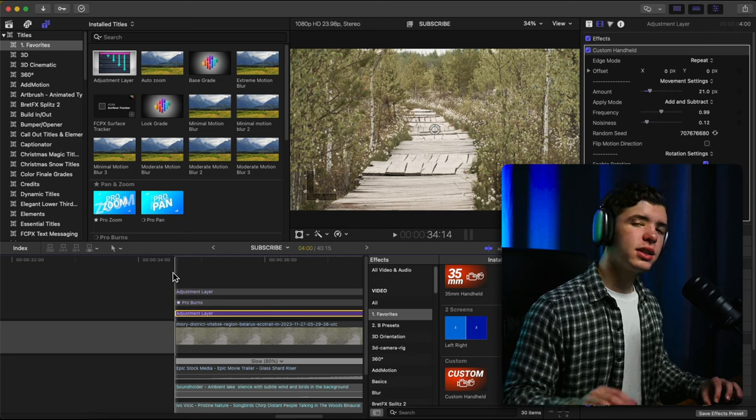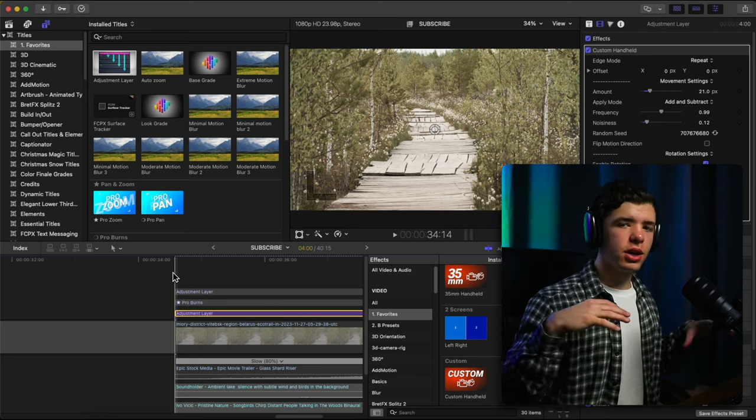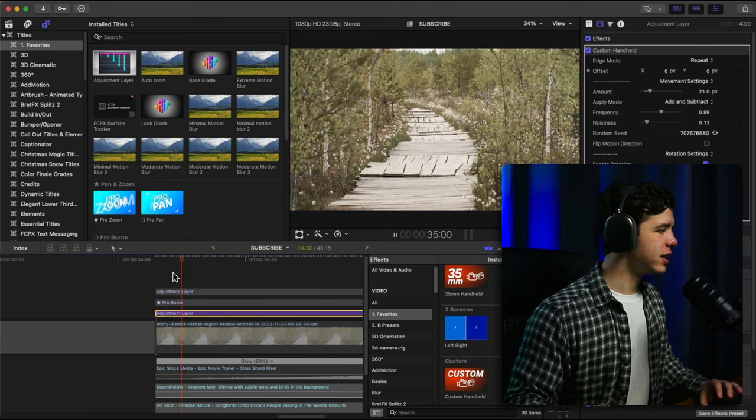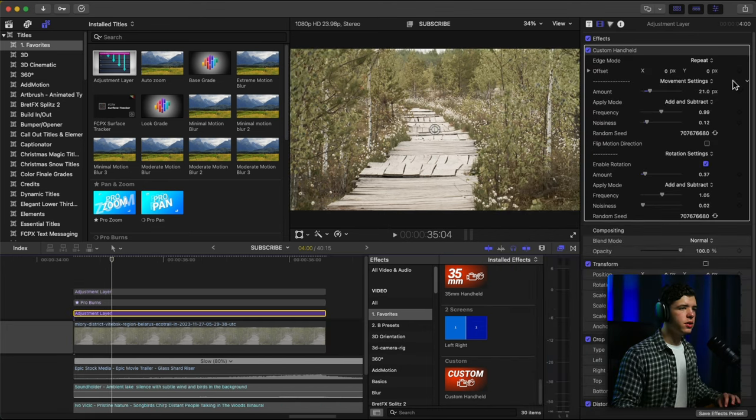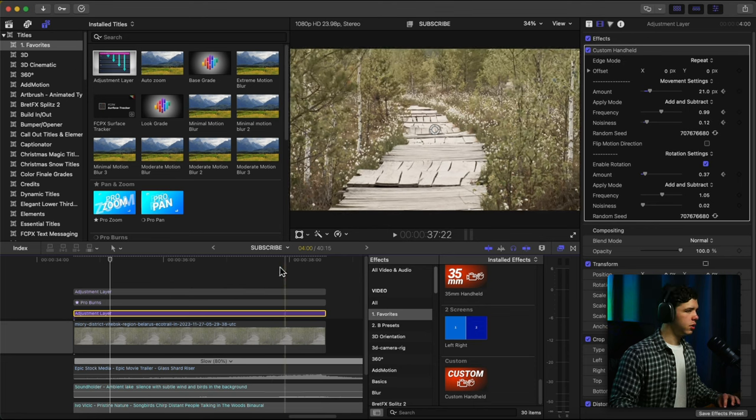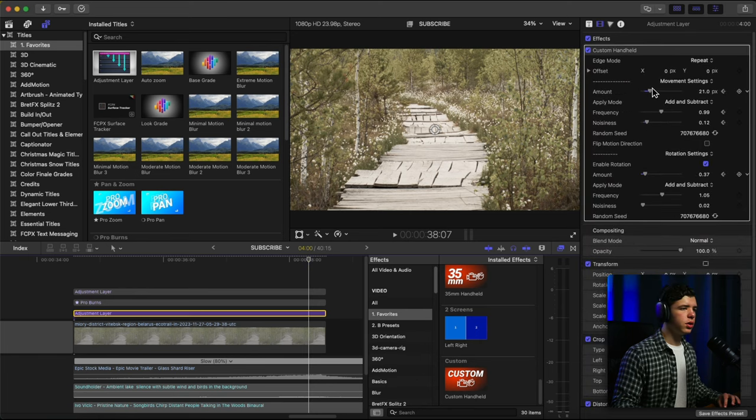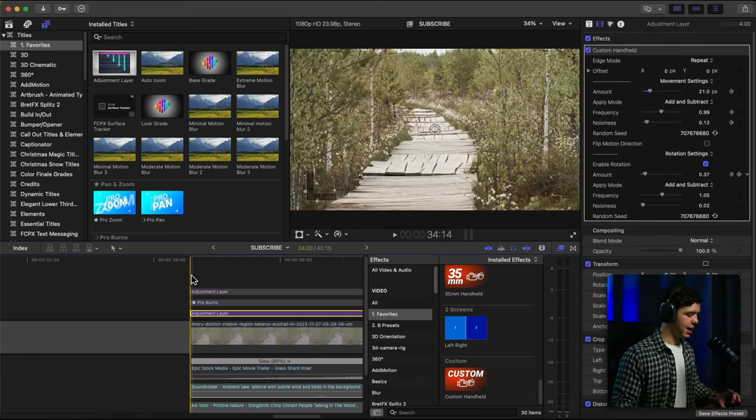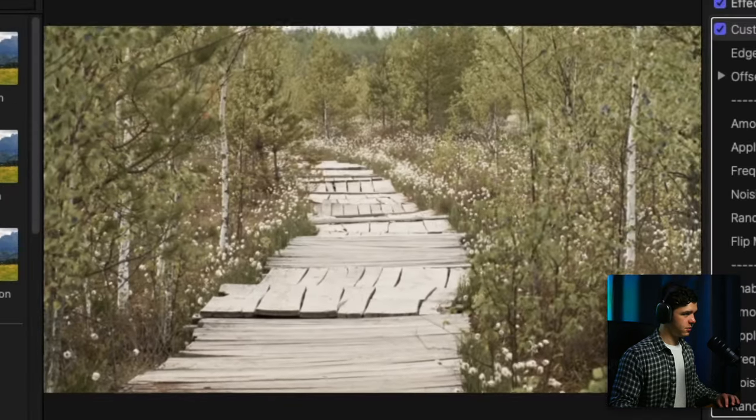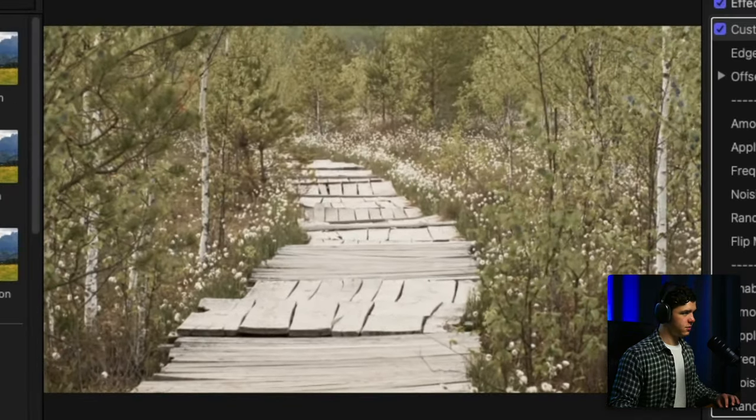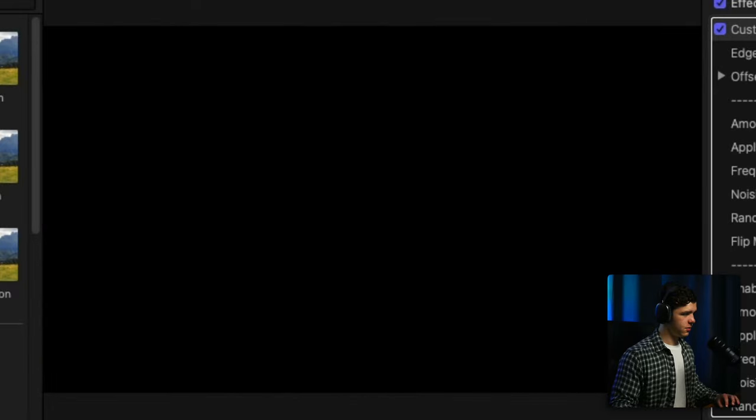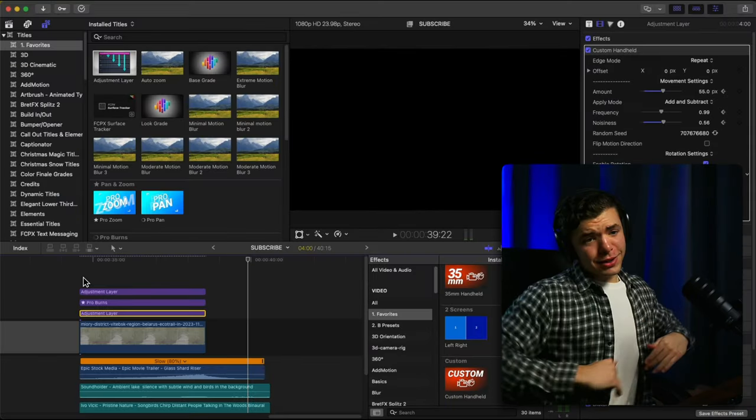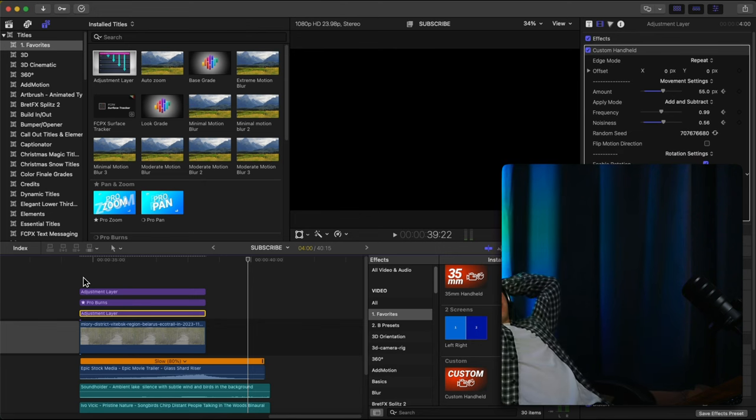And then as it rises up, I'm going to make the handheld gradually get more aggressive. And so I'm going to start here actually, add a keyframe and then right about here, make it go way up just like that. Now let's look at this. There's that. Oh yeah.